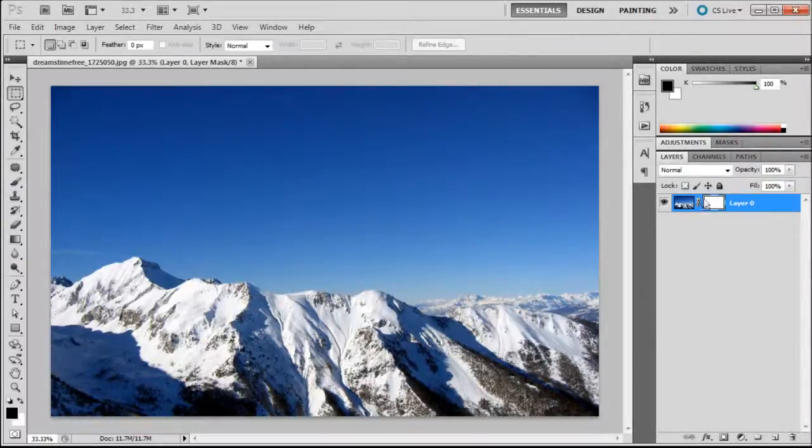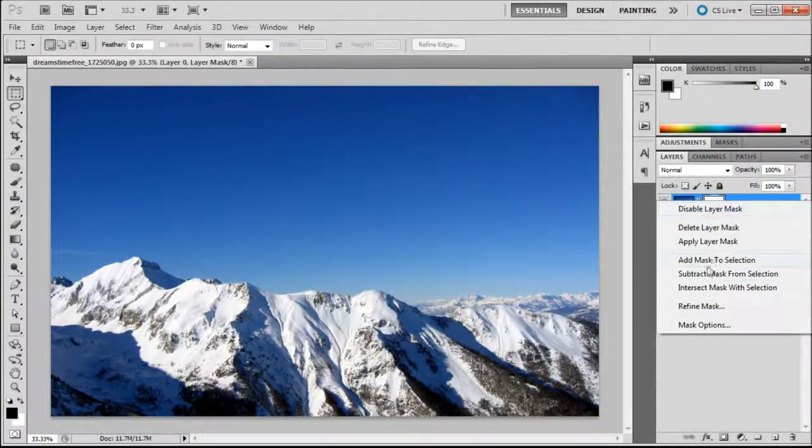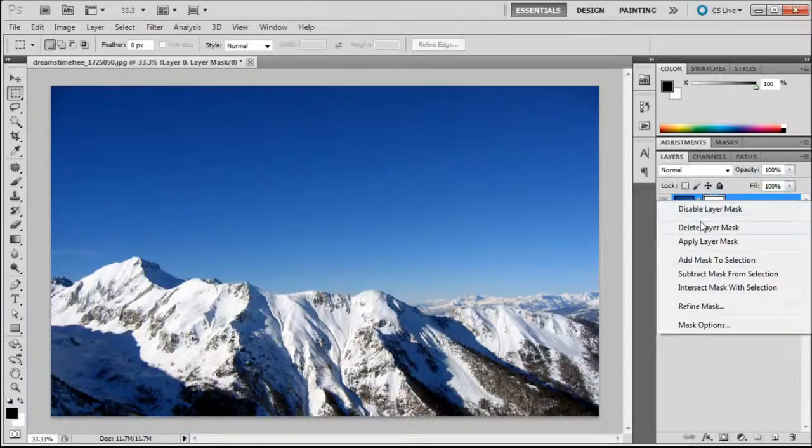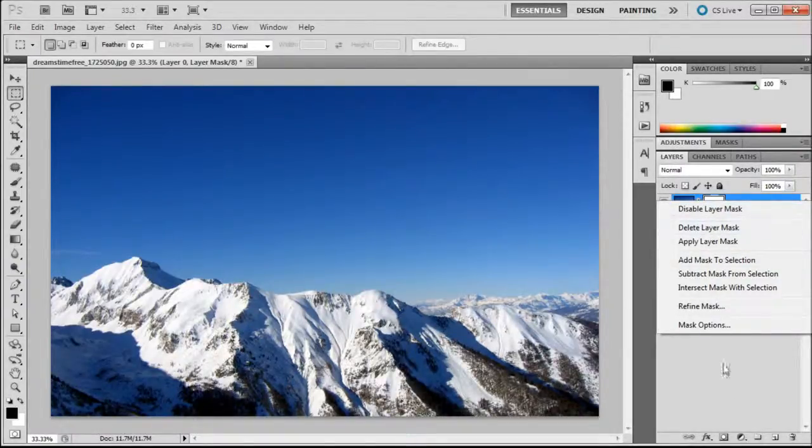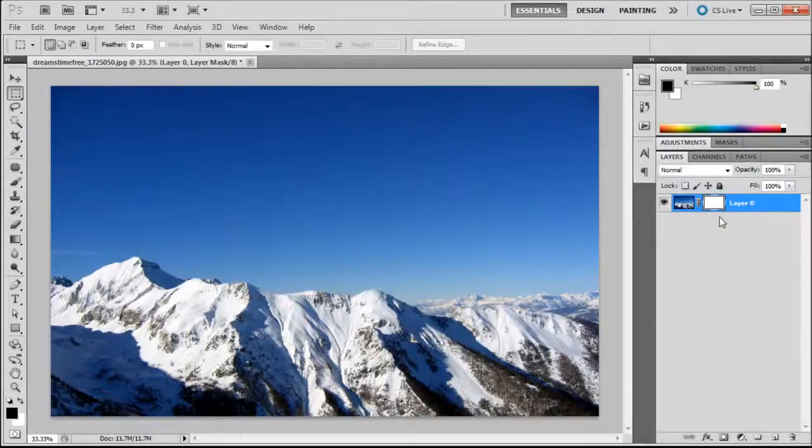So you should now have a white rectangle on there. You can right click on it and you get some options about layer masks. You can disable them or delete them and use masks and selections in order to add them.